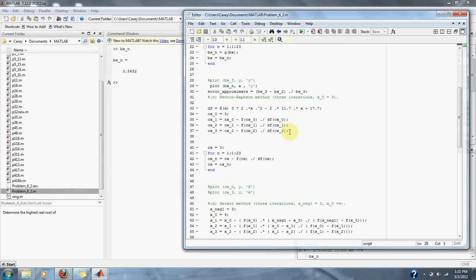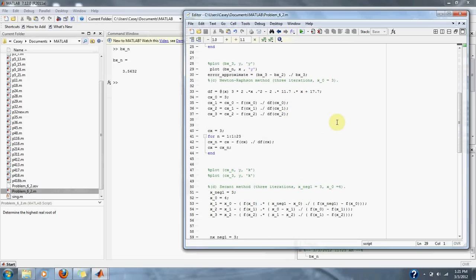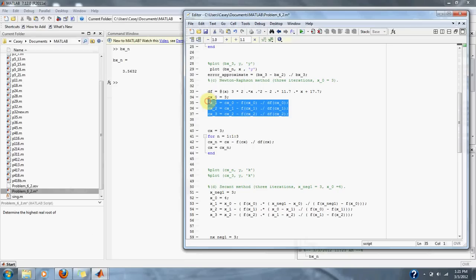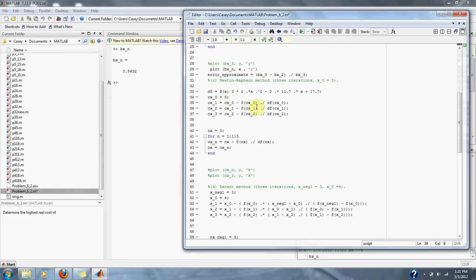In part C, we're going to approximate the root with Newton's Raphson method for three iterations. Here's our equation approximated for three iterations, starting at x₀ = 3. Down here is our loop to do three or more iterations.